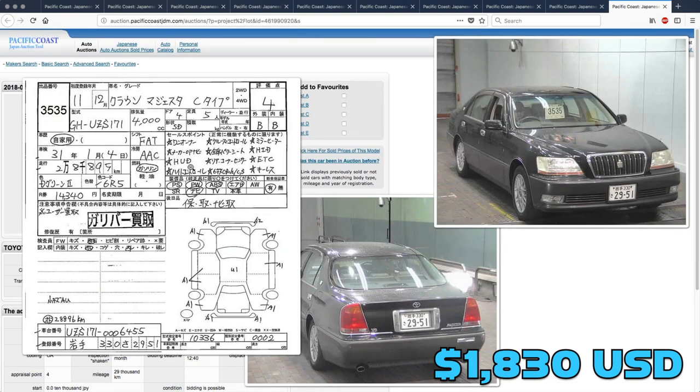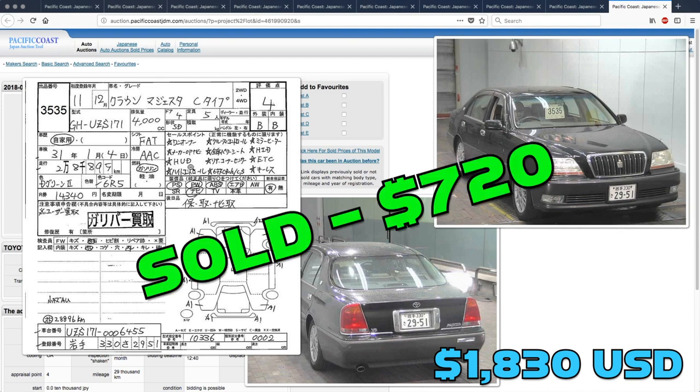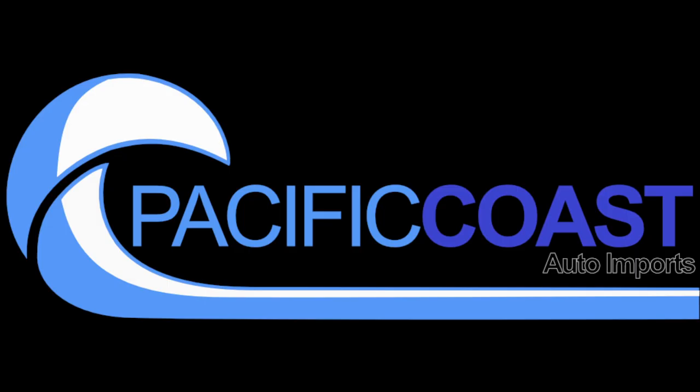And finally, someone got a deal on the Toyota Crown Majesta. That one sold for $720. If you've been watching our Facebook page, you know that this week is round two of the current auction picks contest. Up next, Derek is going to go over the round two submissions for the contest.